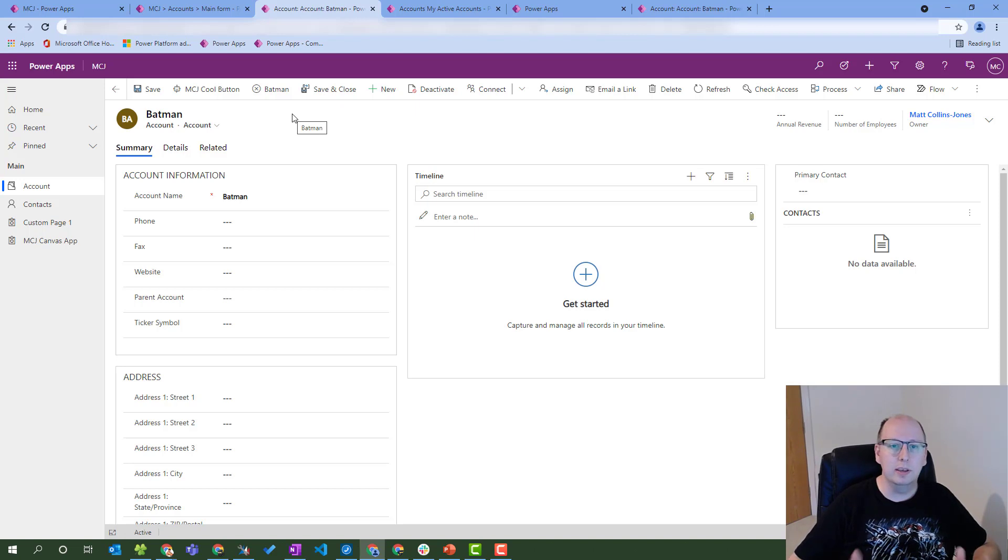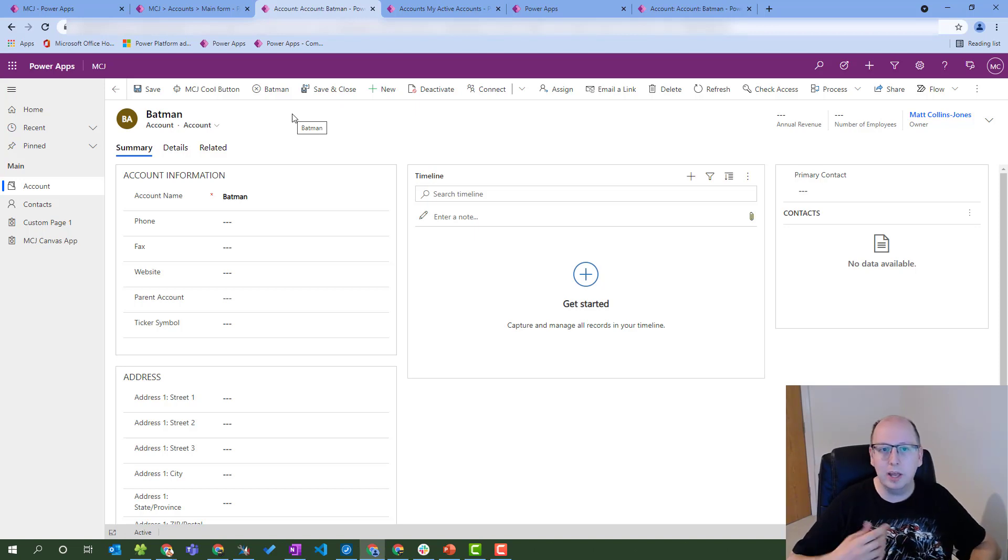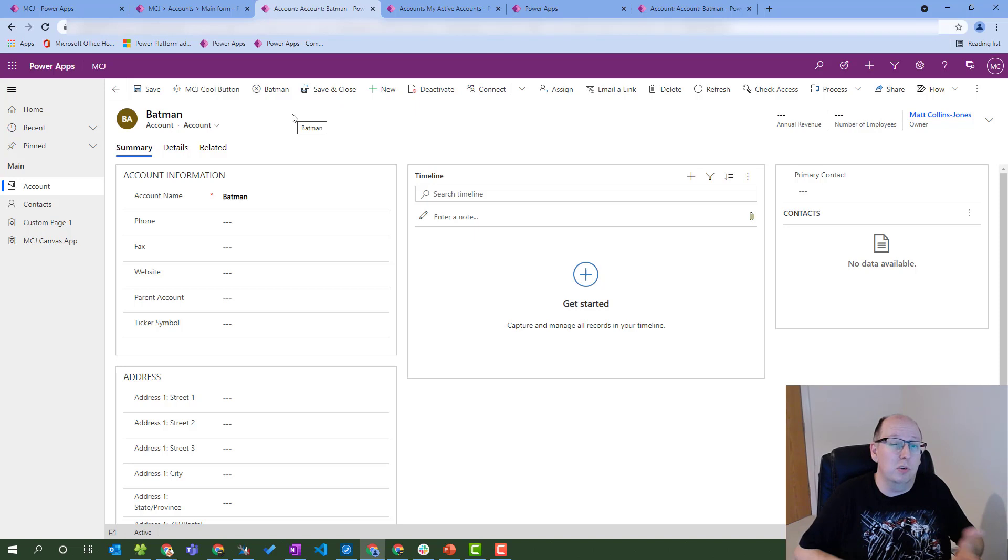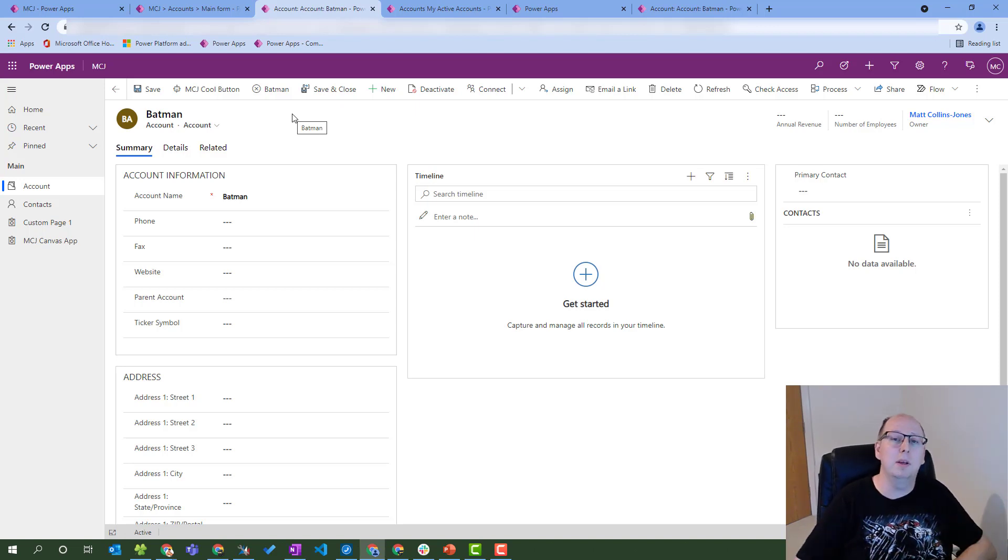But what do you guys think? Is this something you'll use in the future? Are you still going to use the ribbon workbench to edit these buttons? Are you going to run Power FX formulas or JavaScript formulas using these? Let me know in the comments down below.